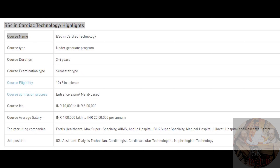BSc Nursing is also a good option, but cardiac technology is also a good option. In very famous hospitals, cardiac technology is a great option for cardiac registration. This is one of the best courses. You can try it.